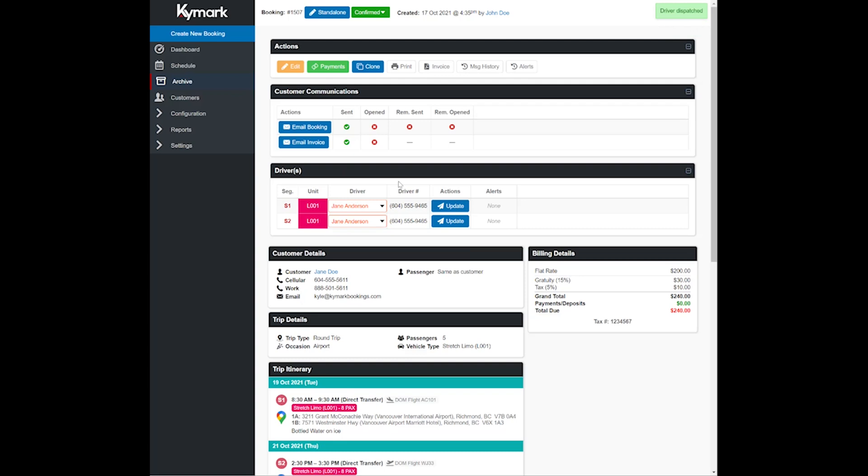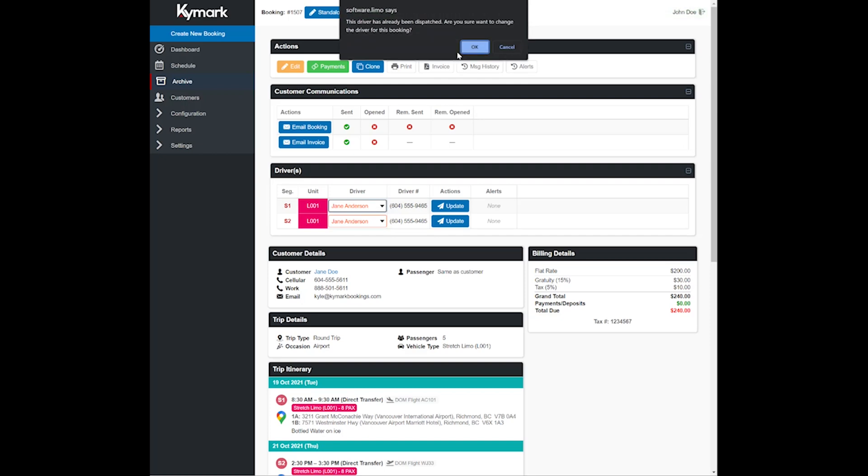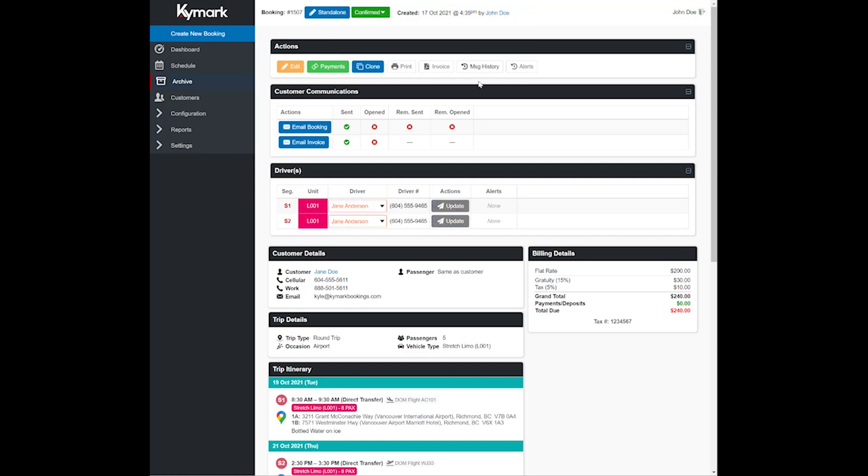Now you've dispatched them, you can go ahead and update them as well if something comes up. Let's go ahead and change this back to to be decided.